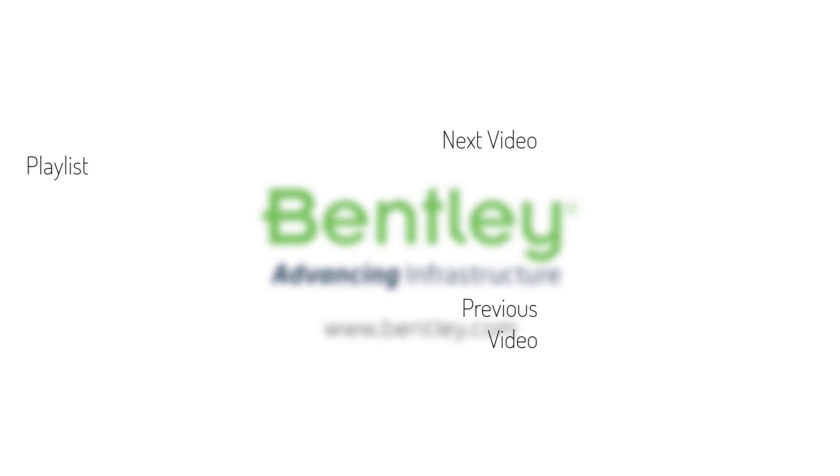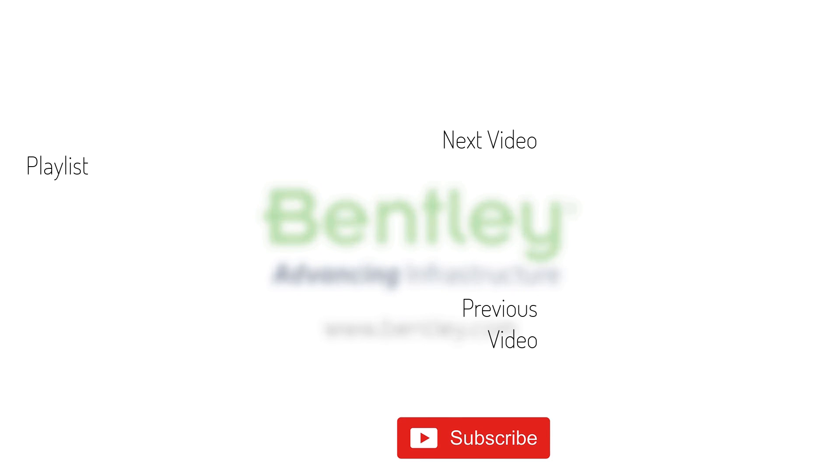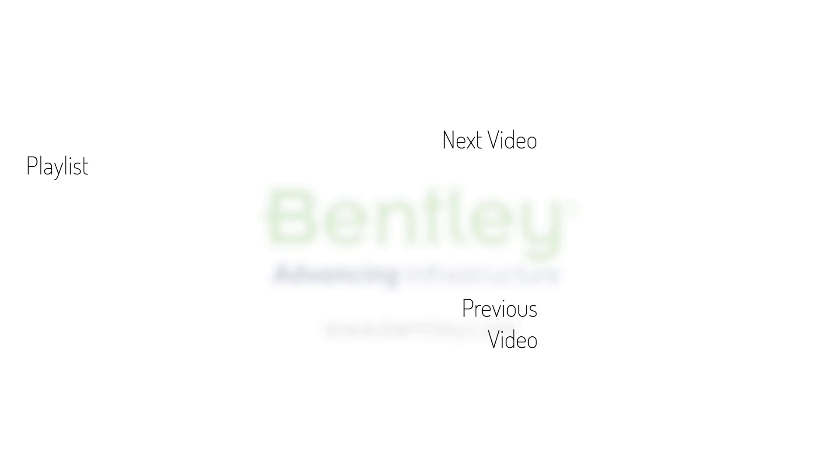If you found this video helpful, please give it a like. If you want to see more in this series, consider subscribing to our channel. Thank you, and see you next time.